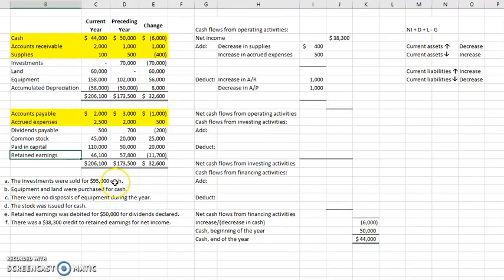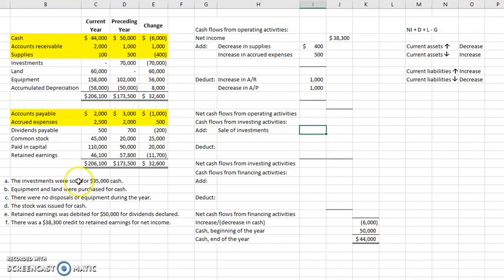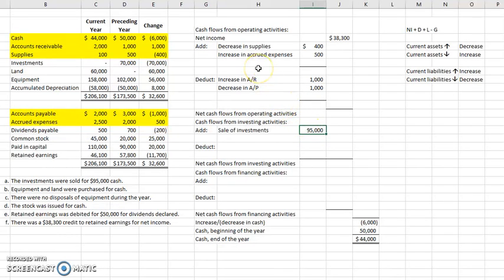Now let's look at the additional information. Investments were sold for $95,000 cash — this is a two-step process. First, since it's an investment, it goes in our investing activities. Keep in mind, investing activities covers property, plant, and equipment as well as other investments. We sold the investments and received cash, so cash is going up — that's an add of $95,000 in the investing section. The second step involves the operating section: whenever we have a gain or loss on a sale, we record that gain or loss in operating because net income already has this information embedded in it.